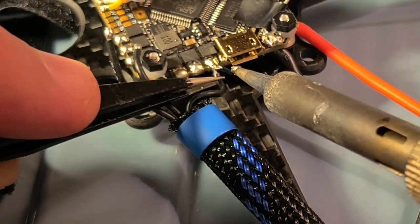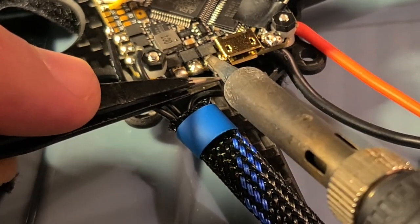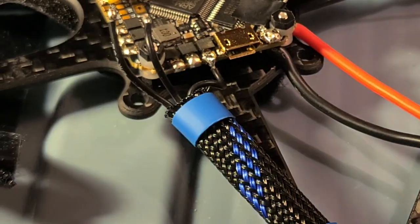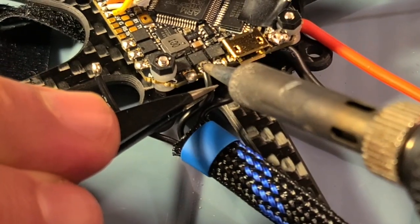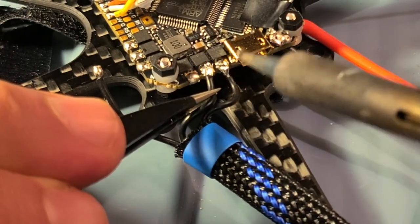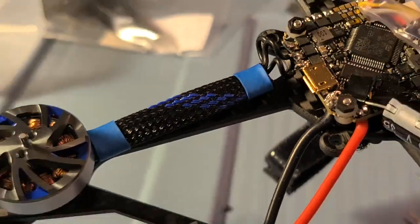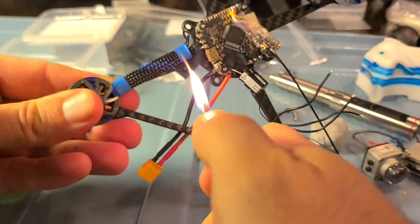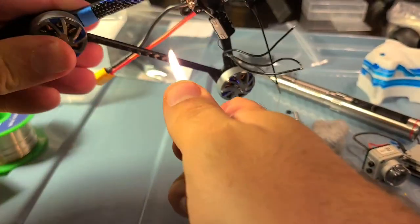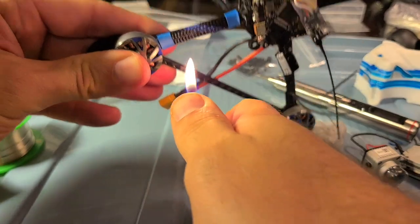Here's soldering the motor wires on there. The order of the wires doesn't actually matter on the pads. We will adjust for that in Betaflight later.